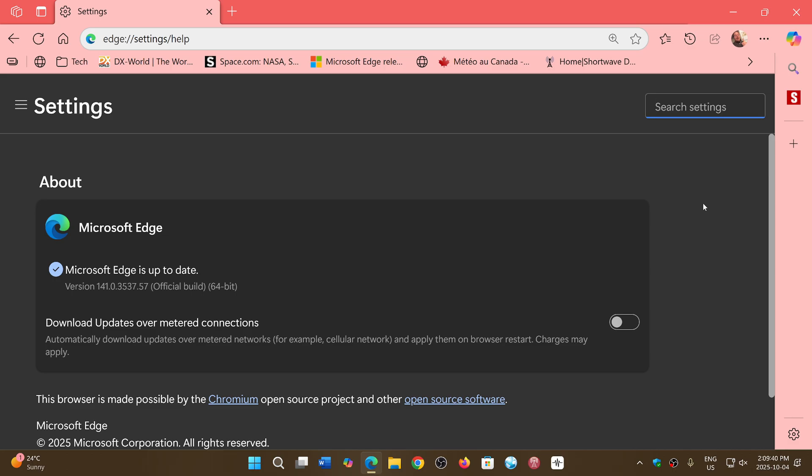I find that Microsoft Edge is very good at being a PDF reader, and it's one of the things I like using it for. There's no need for Adobe Reader or anything else; it does it well.